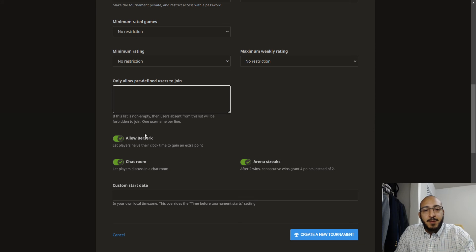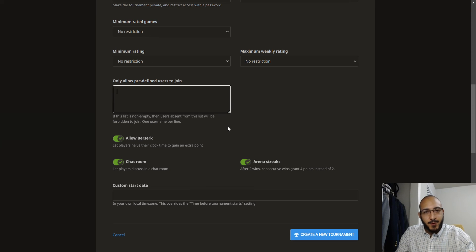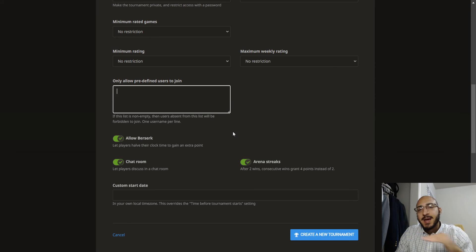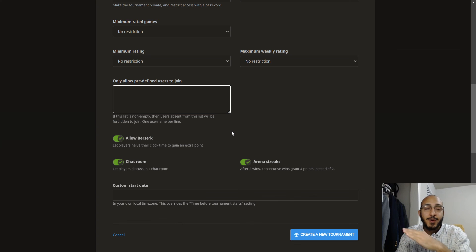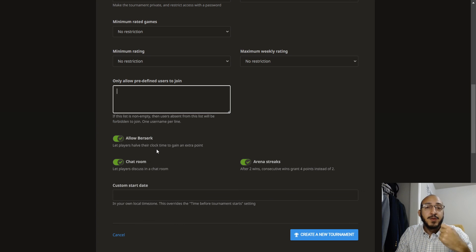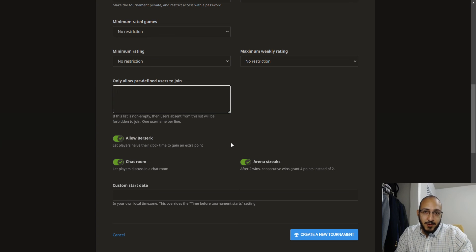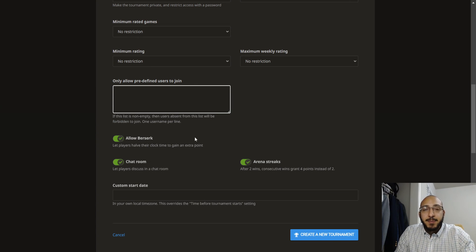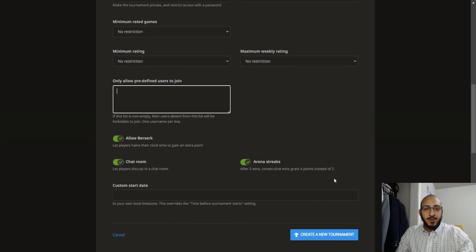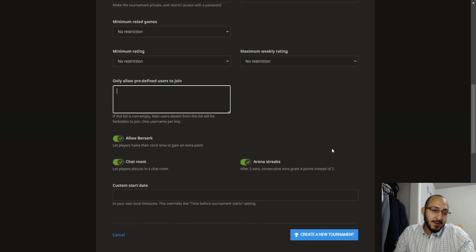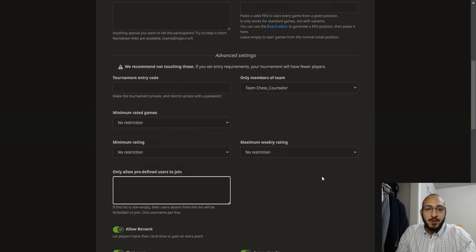There are these additional features which are interesting. Chat room is pretty self-explanatory, so you have a chat room just like you would have a zoom chat room. Berserk is pretty cool. Berserk basically means before you start the game you can select berserk and it cuts your time in half, not your opponent's time, just your time. So if you're playing a ten minute game, ten minutes on both sides of clock, you select berserk and then you have five minutes and they have ten minutes. If you still win that game even though you're taking a five minute handicap, then you get an additional point for winning that game. So it's a risk to do it but it's kind of fun but a little nerve-wracking. You can choose to have that option available. Then also arena streaks, so after two consecutive wins grant four points instead of two, so if someone's winning a lot they are more likely to stack up more points and have a higher chance of winning the tournament. And that's it, you create a new tournament and you're pretty much good to go.